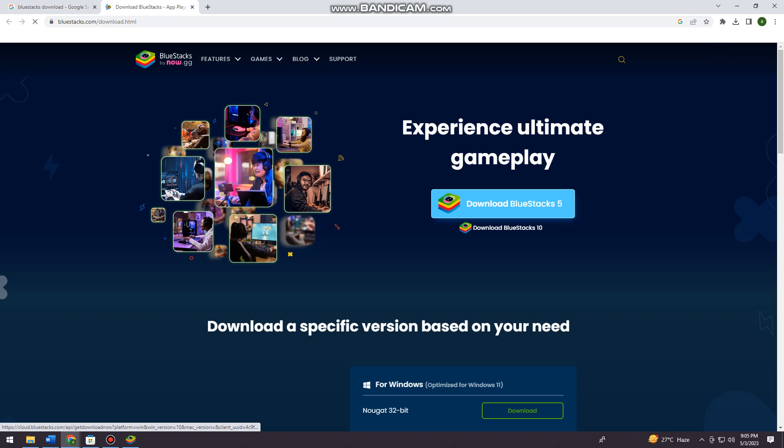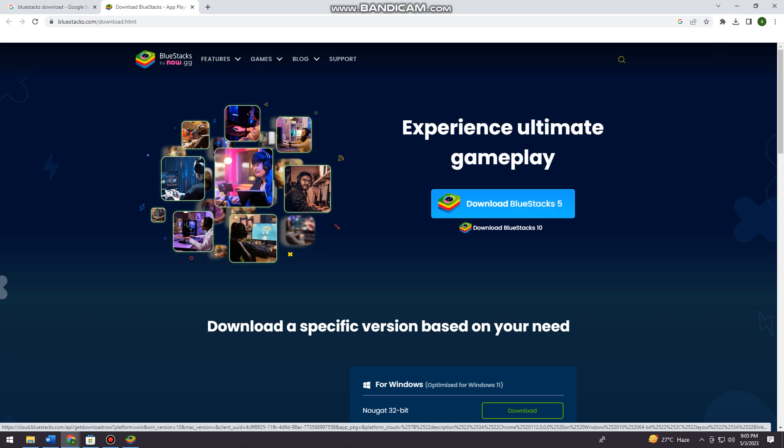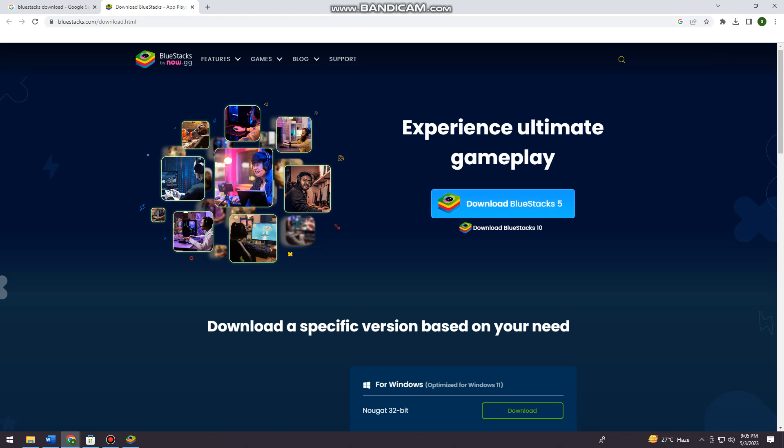Click on Download BlueStacks 5. As I said earlier, you can use BlueStacks 5. You just need to wait for it to be downloaded on your device.